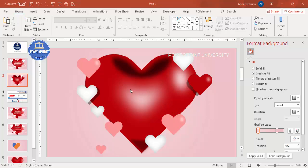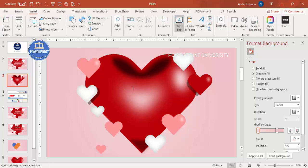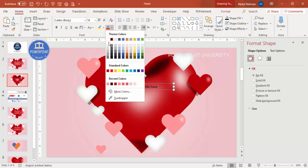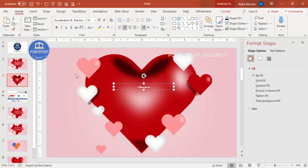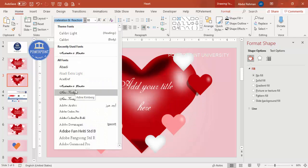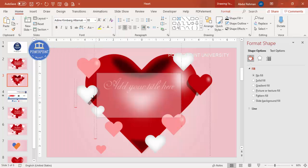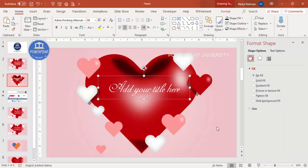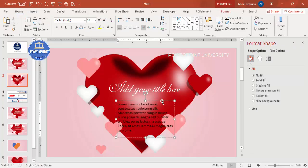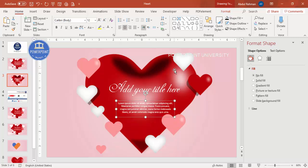Once all shapes are done, add text. Go to Insert > Text Box and type your title — for example 'Add Your Title Here'. Make it white and choose a nice font, increasing the size. If the font isn't right, choose another of your choice. Then add detail text at the bottom using =LOREM(1) and make it white, reducing the size.